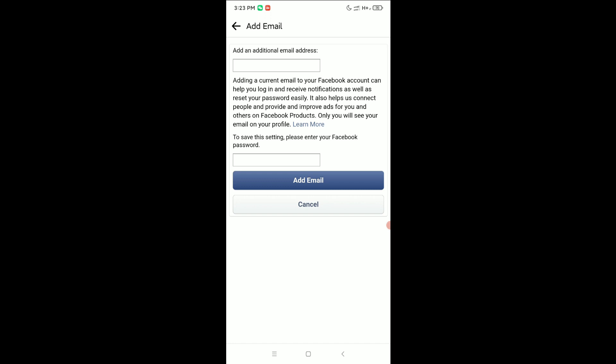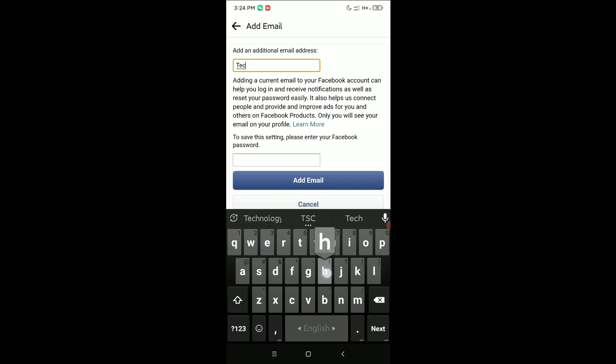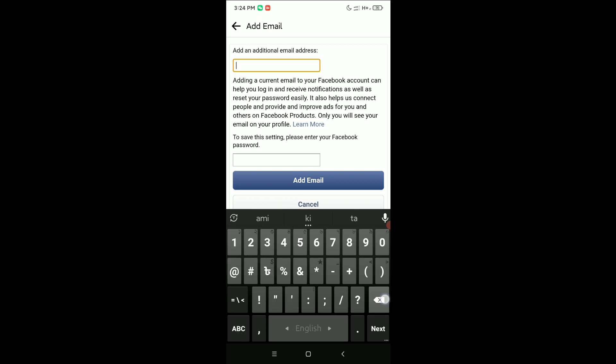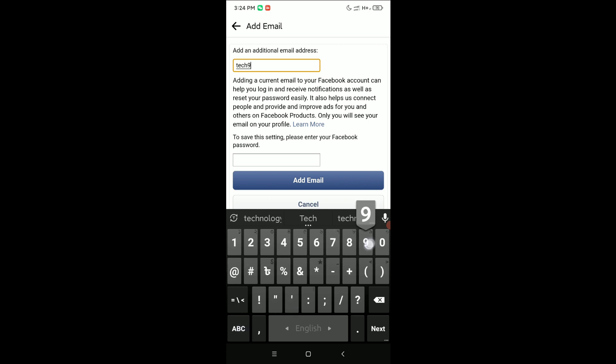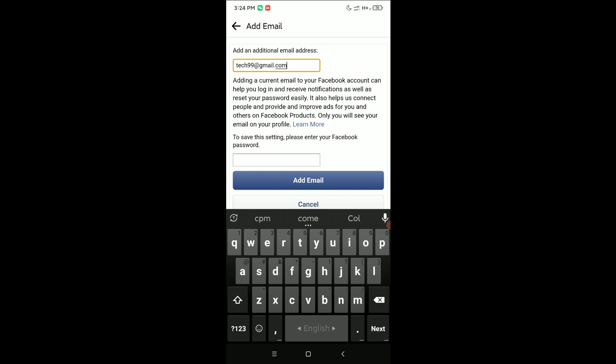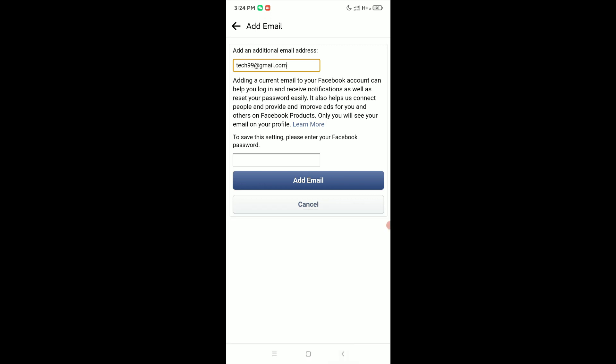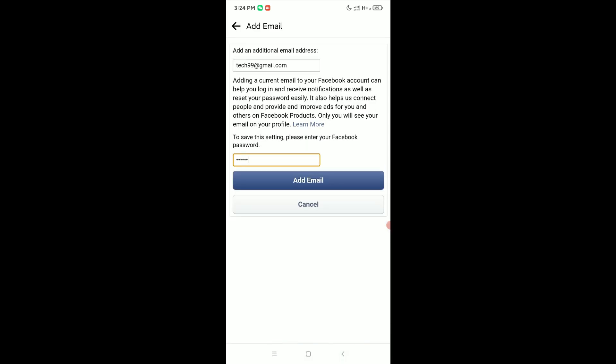You just need to type your email here. So I'll just type my email. Then there's an option for password. You need to type your password here, and then select Add Email.